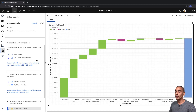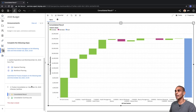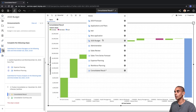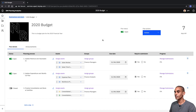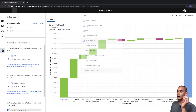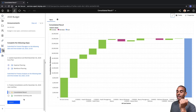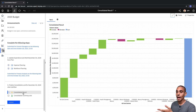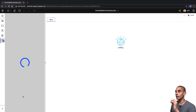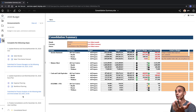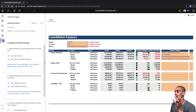We're pretty happy with that. You can see that this step is already closed, so if we step back into our plan and open this up, and if we now step back into our Consolidated Result, you can see that our status is now available for submission. We're pretty happy with our consolidated result, so we can step to our Consolidated Summary.